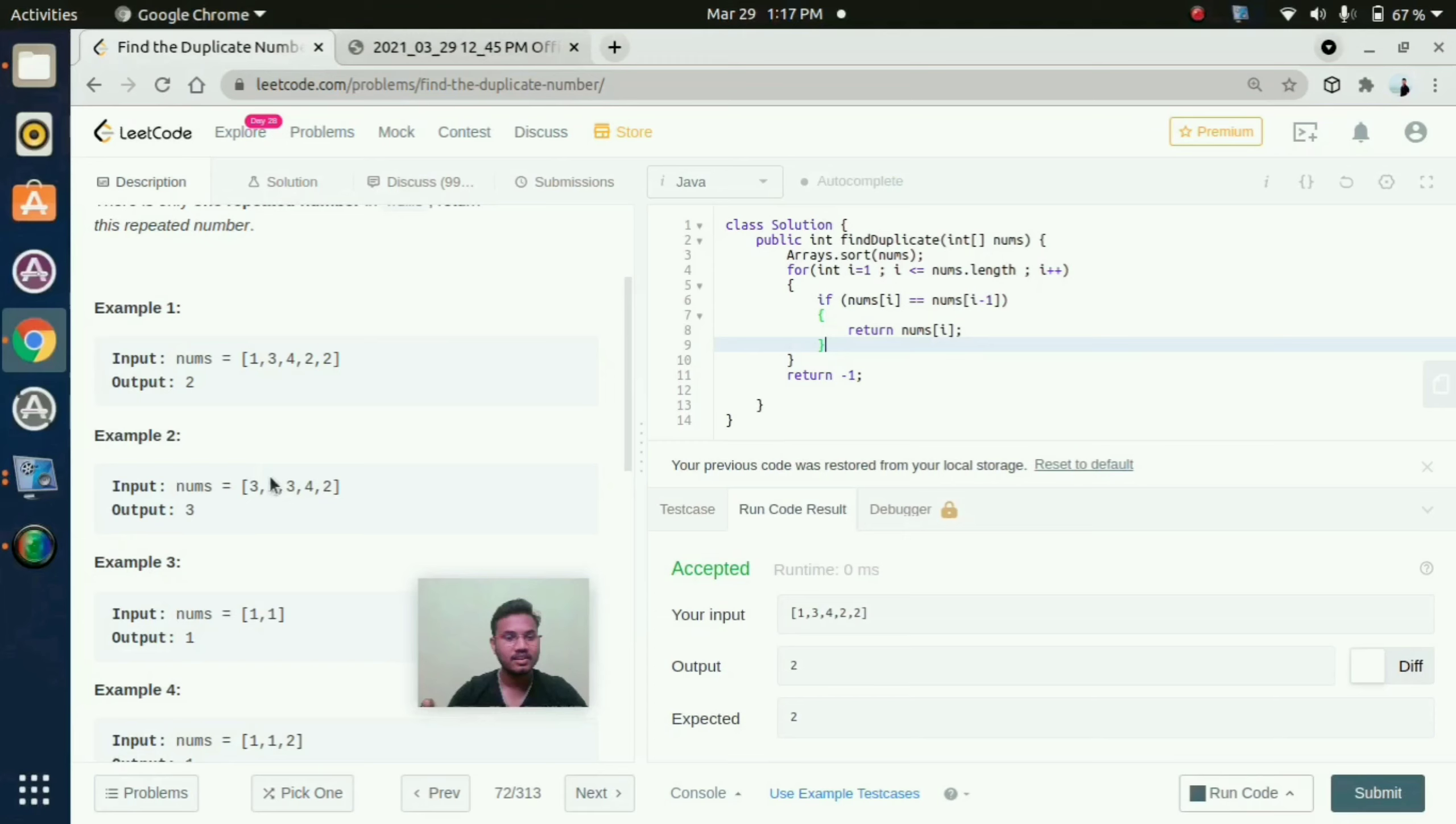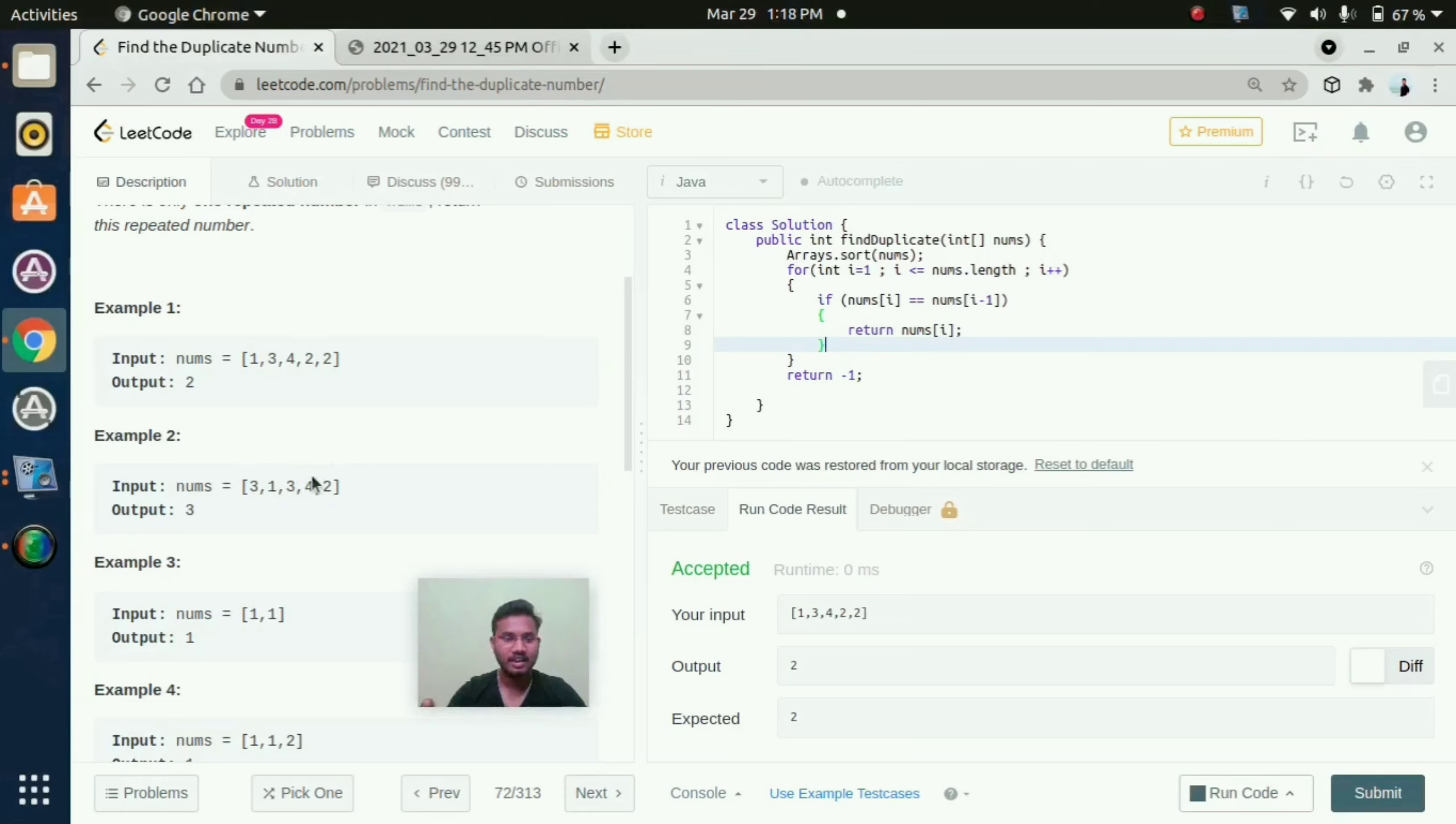Then we need to compare second position with first position. And then again it will increment. And third position with second position, and then fourth position with third position, and then last position with n minus 1 position.